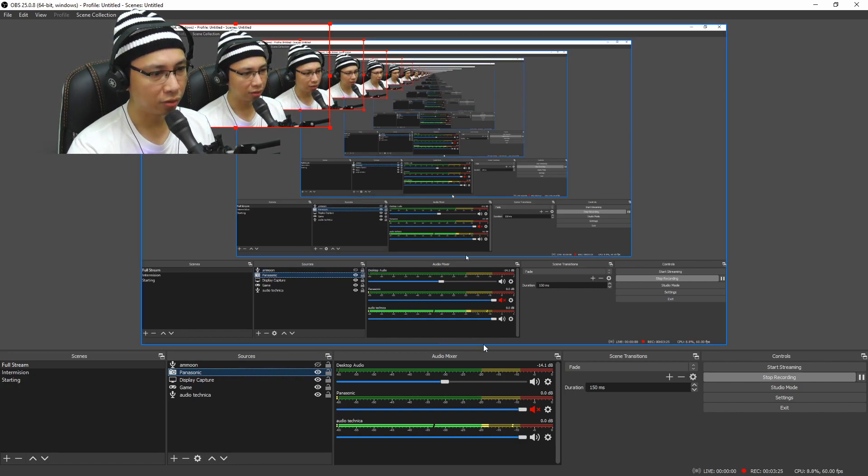Before, I showed you that you had to add something extra, but this time all you have to do is just add your camera — which I have already added here, this is the Panasonic — and when I added this, the soundbar in the audio mixer box here will also come out. I have already muted it.